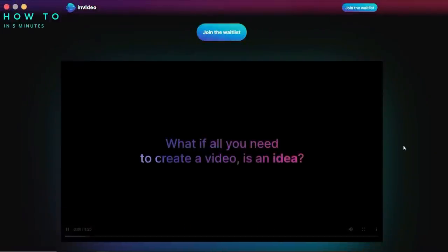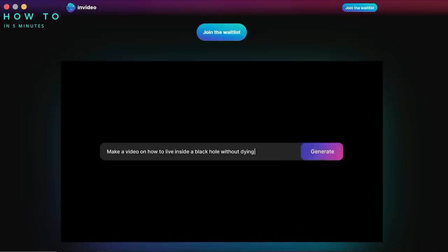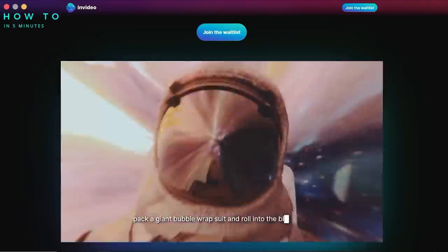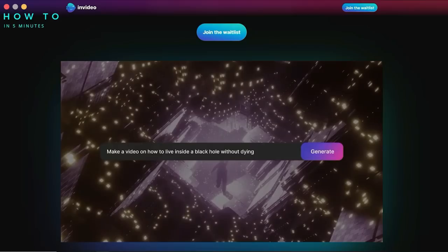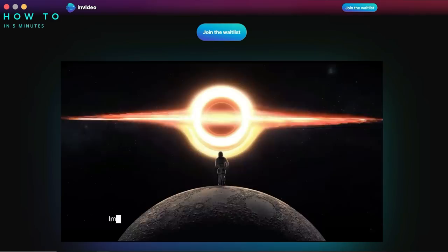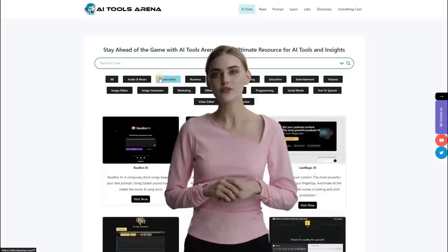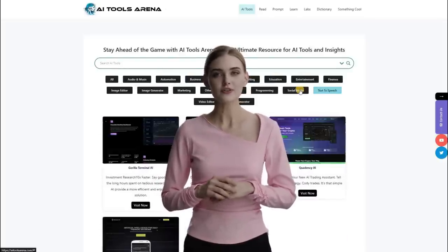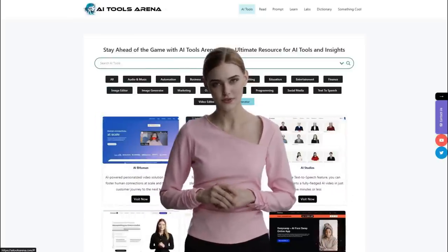Thank you for watching this AI video editing tutorial. Please like, share, and subscribe to support my work. I'll see you in the next Artificial Intelligence tutorial video. Bye-bye!